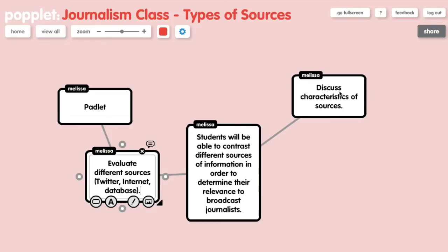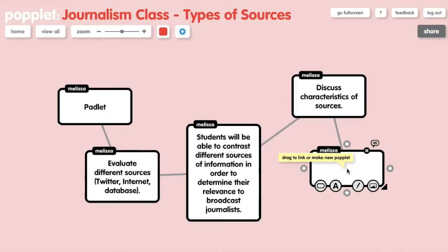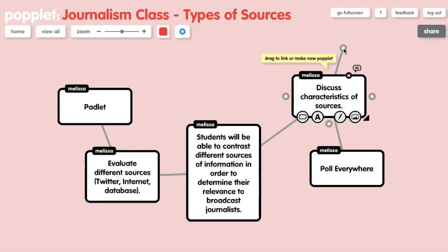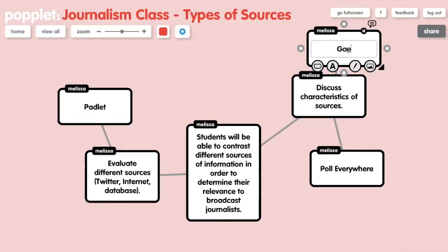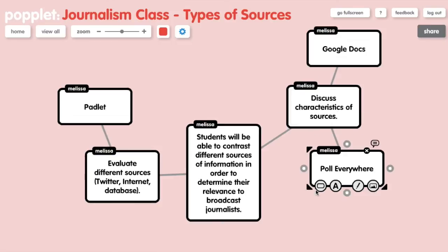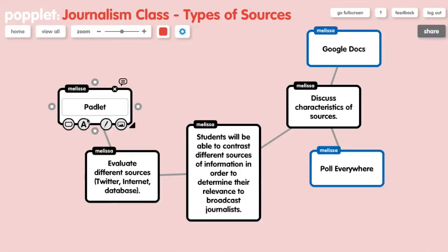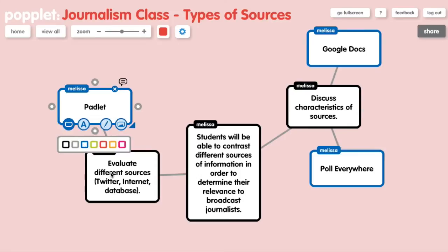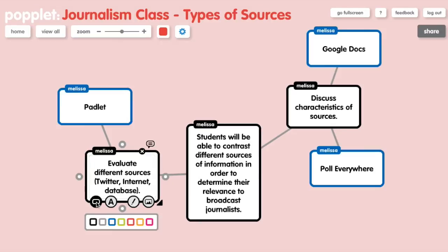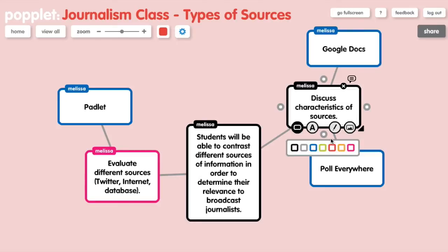For one activity you could use Padlet, or even Poplet could be an option as well. For another activity you may use something like Poll Everywhere for polling, or have students collaborate on a Google Doc. It can be a little confusing with what you've got going on, so you can actually color code these little concept bubbles by clicking on the bubble and clicking on the colored outline. Maybe have all of your tech tools a certain color, have all of your assessment or engagement activities another color, and then your learning outcome in the middle.